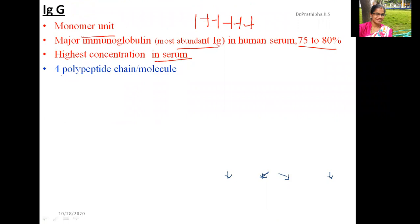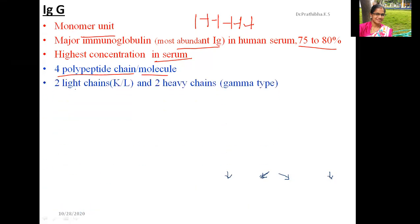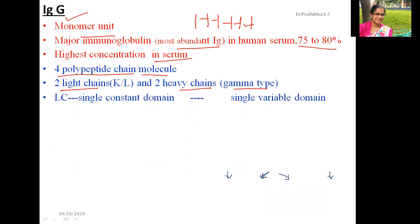The two light chains of IgG are of either kappa or lambda type, and the two heavy chains are of gamma type. IgG is classified mainly based on its heavy chains, which are gamma type. In the light chain, you can see a single constant domain and a single variable domain.